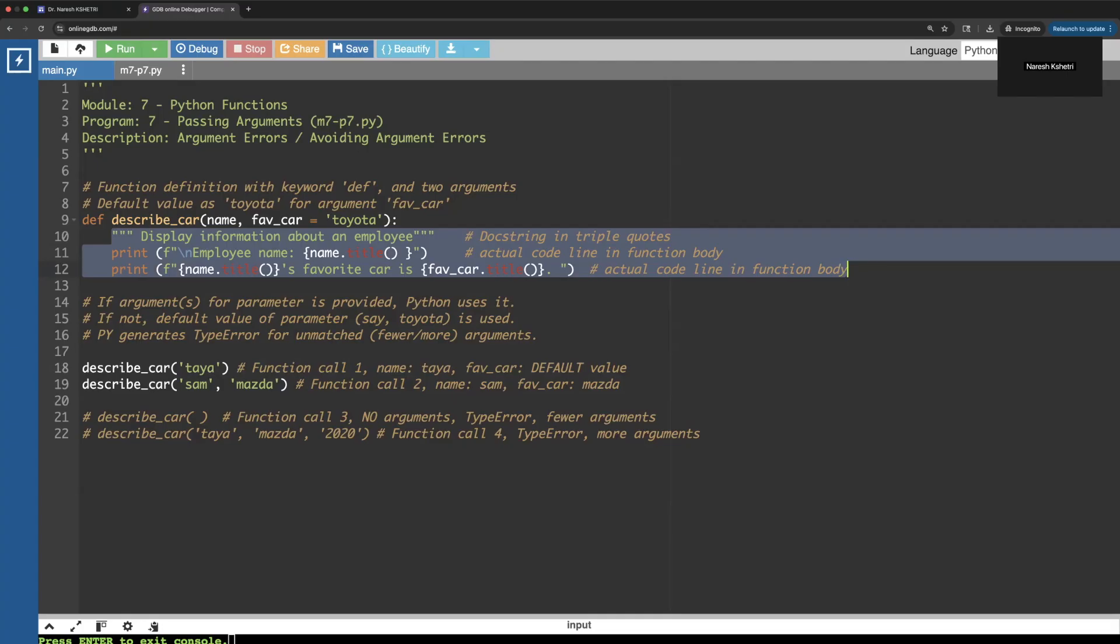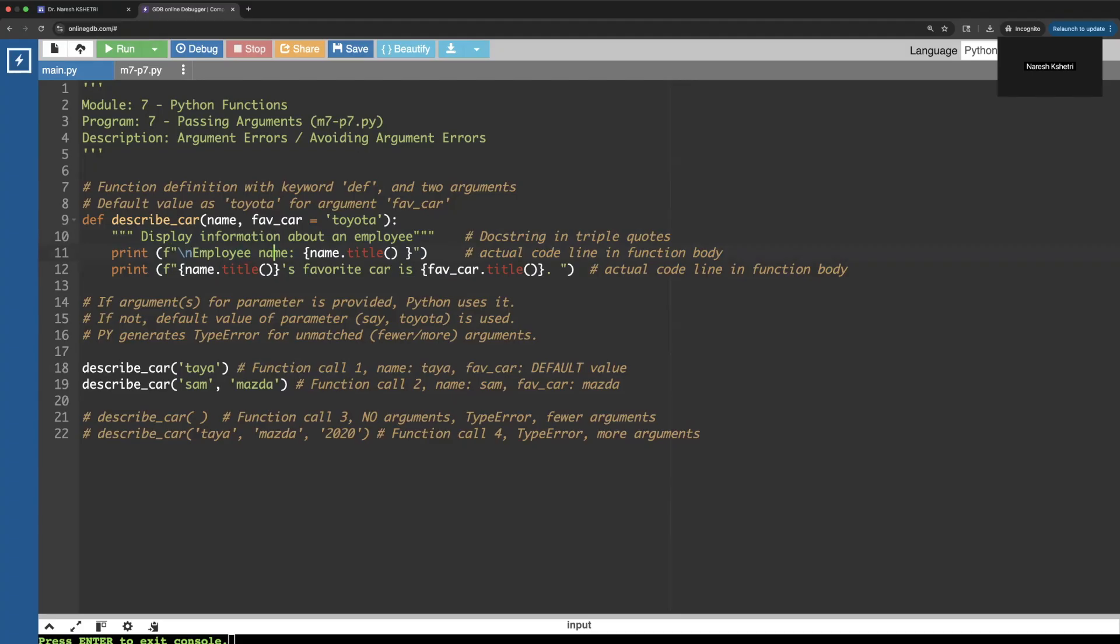The first is the docstring in the triple quotes which you already know, and the second thing we have two print statements that print the employee name. We have applied dot title - maybe you already know the dot title method. I have already said a lot of times before: dot title, dot upper, and dot lower.